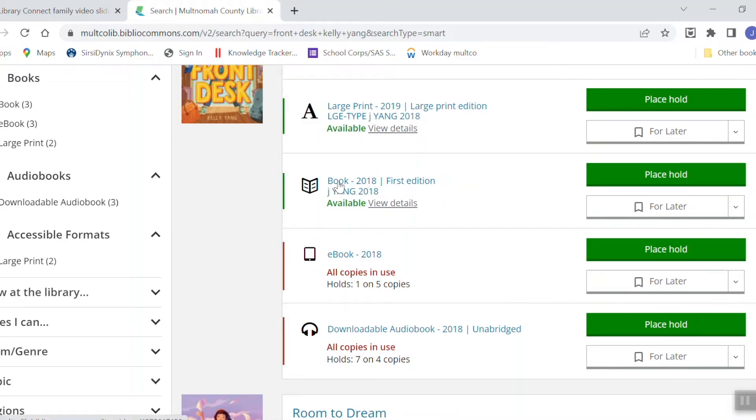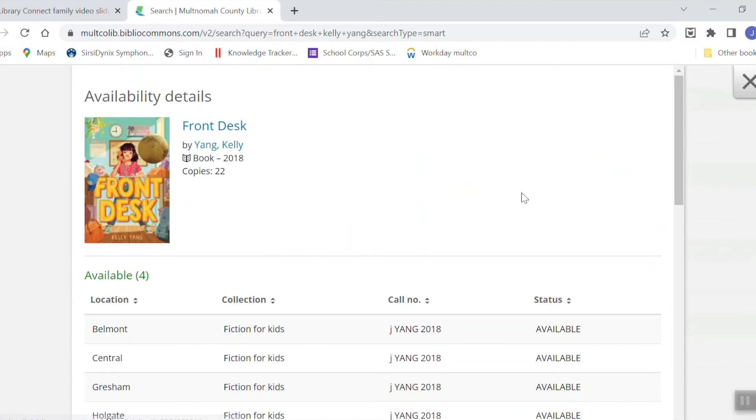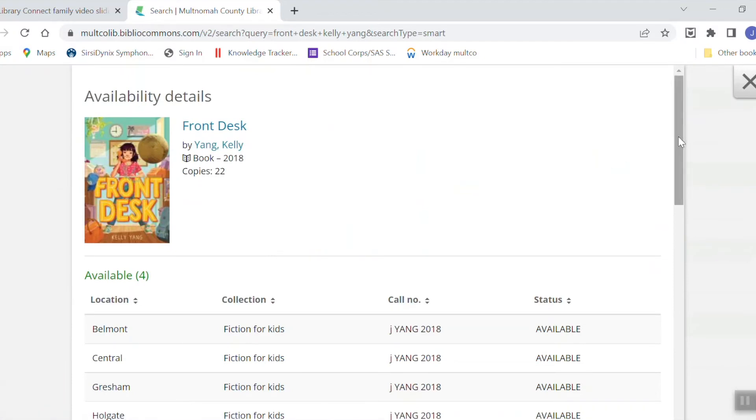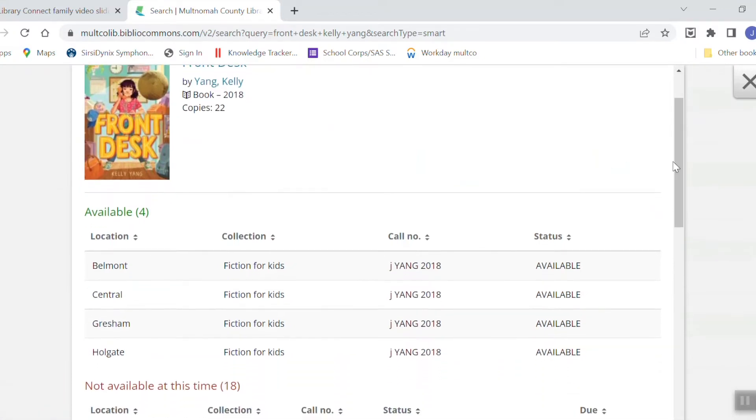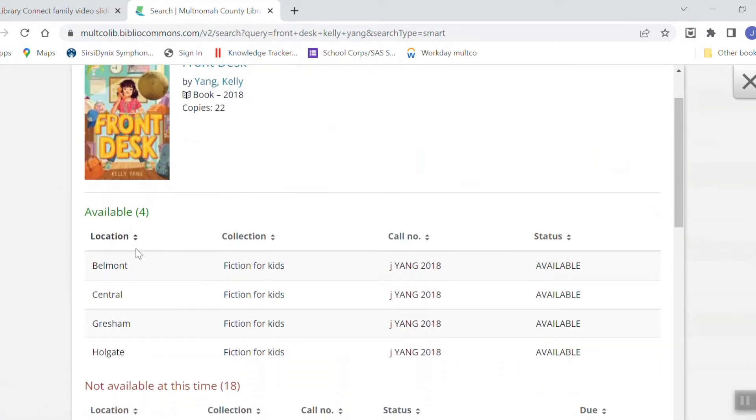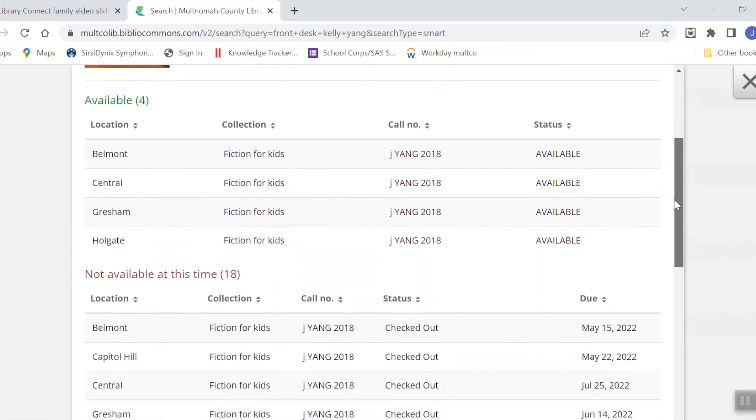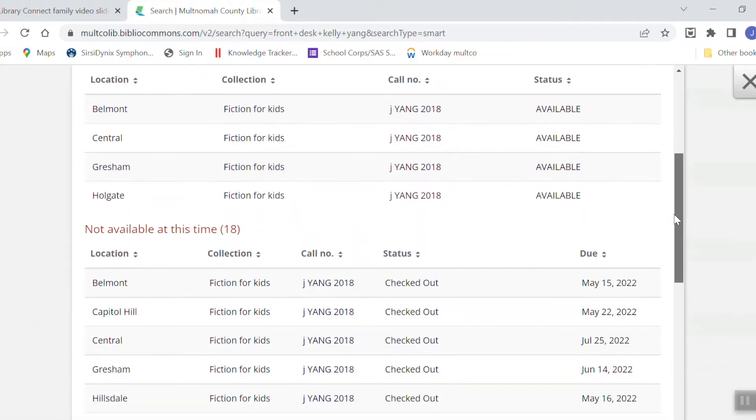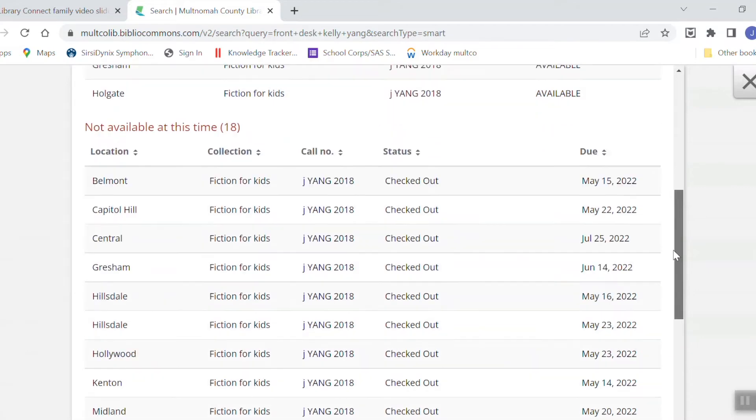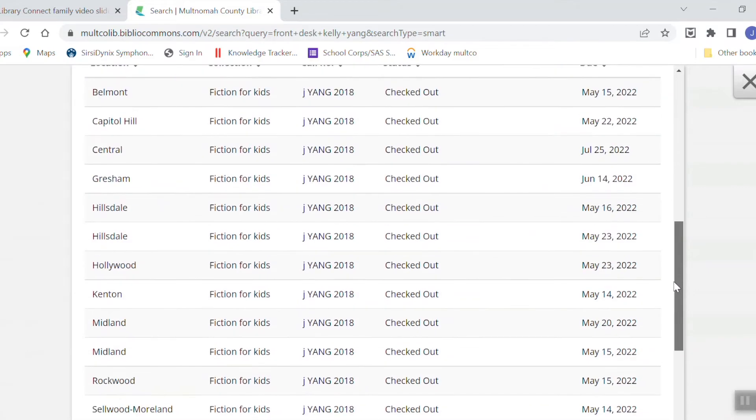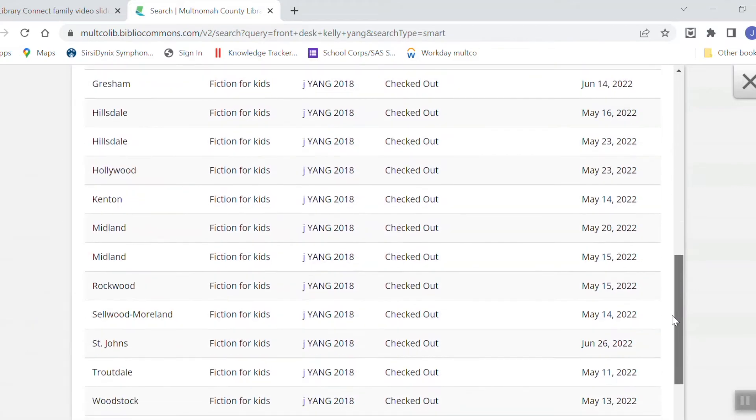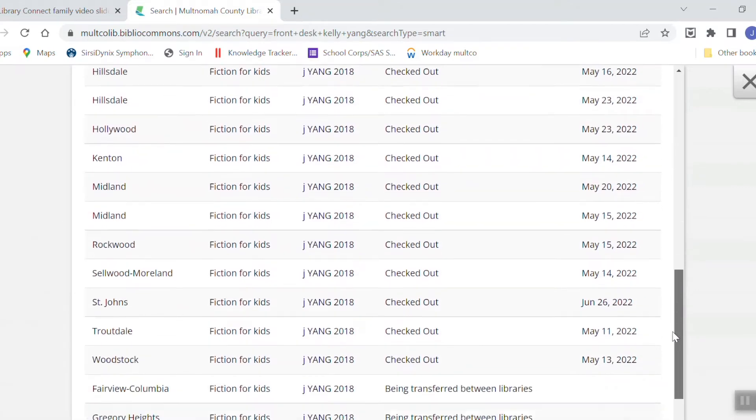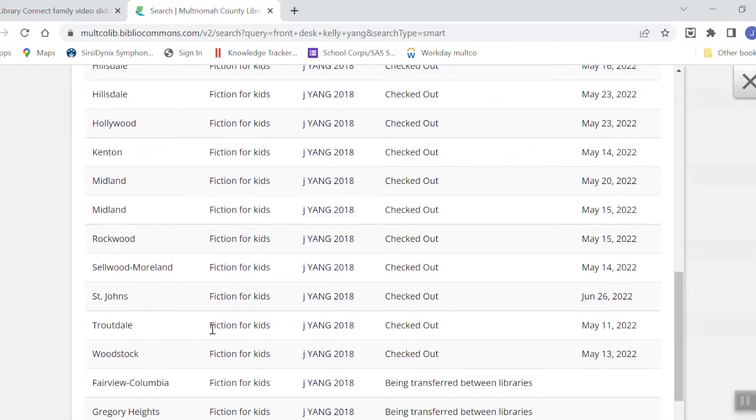If I wanted to get a copy of the book, I can click here to see where it's available. Up here at the top are the libraries that have a copy of this book checked in. And farther down here, you can see all the libraries where this book is checked out. I use the Troutdale library and you can see right here that their copy of this book is checked out.